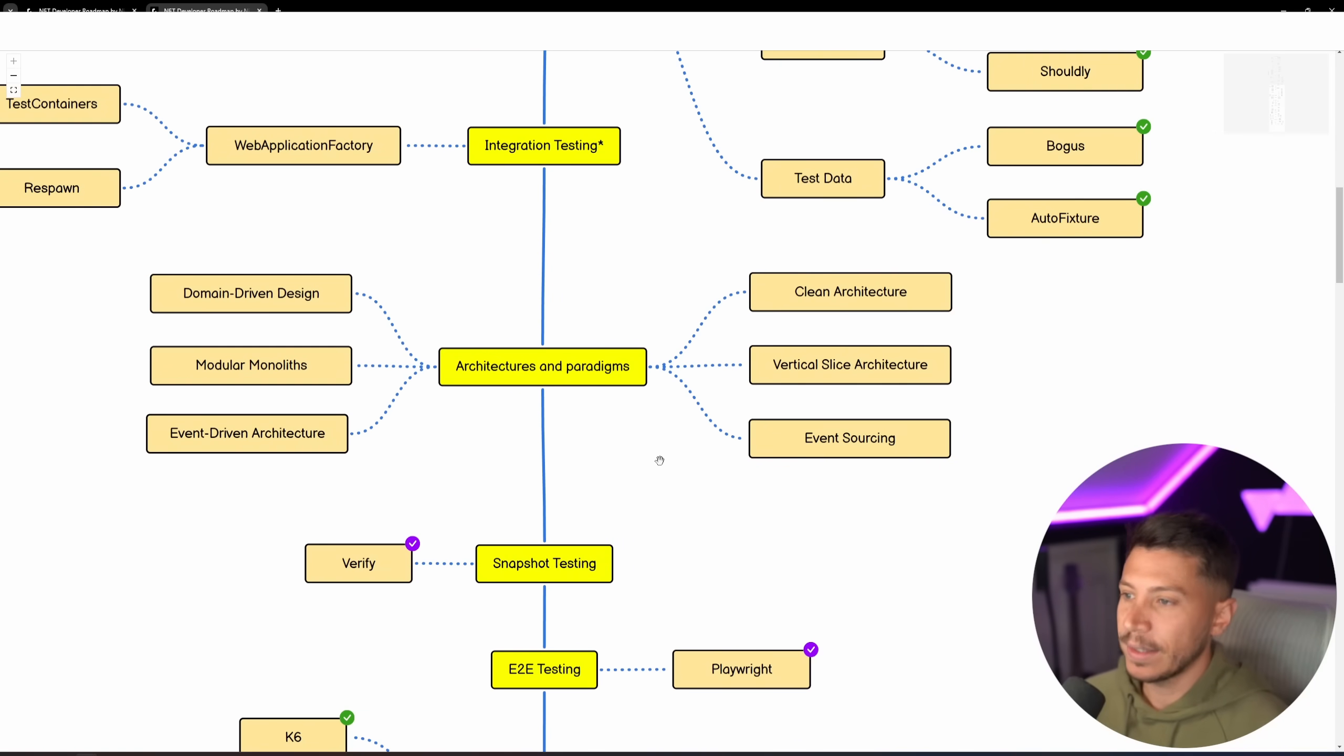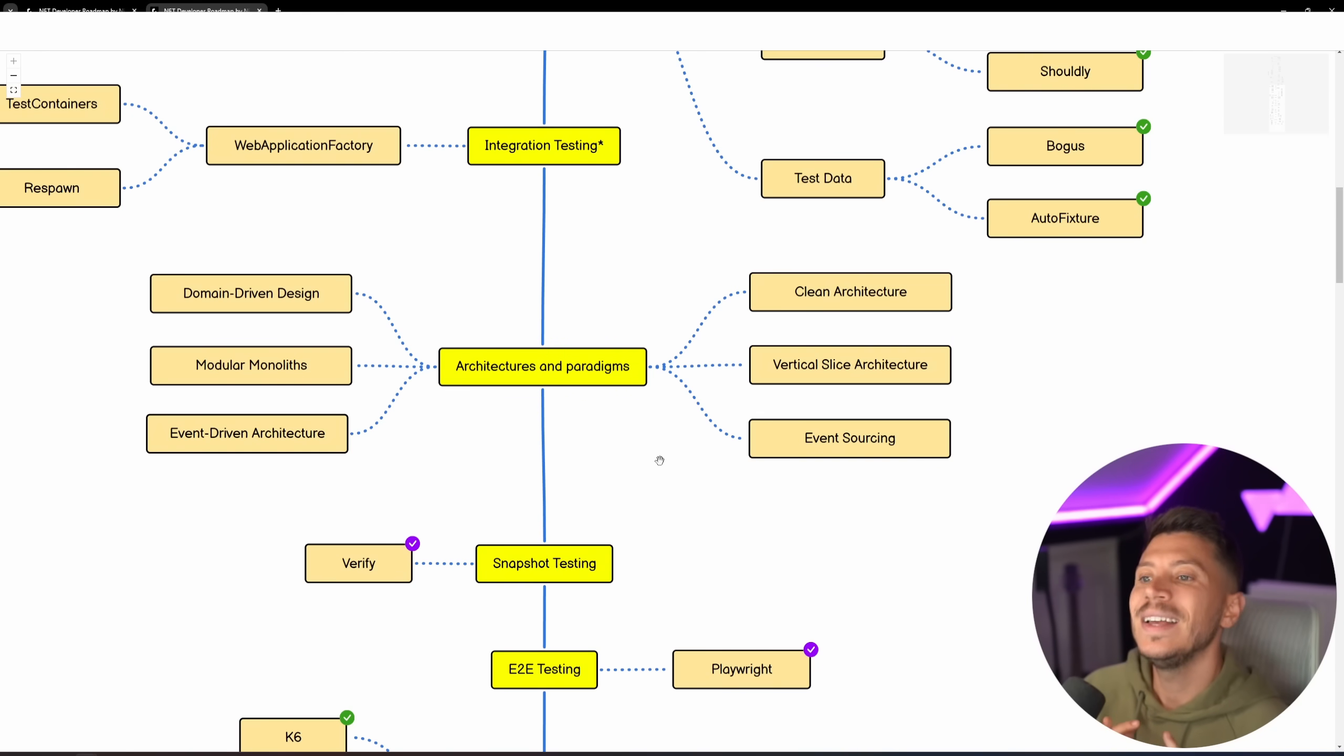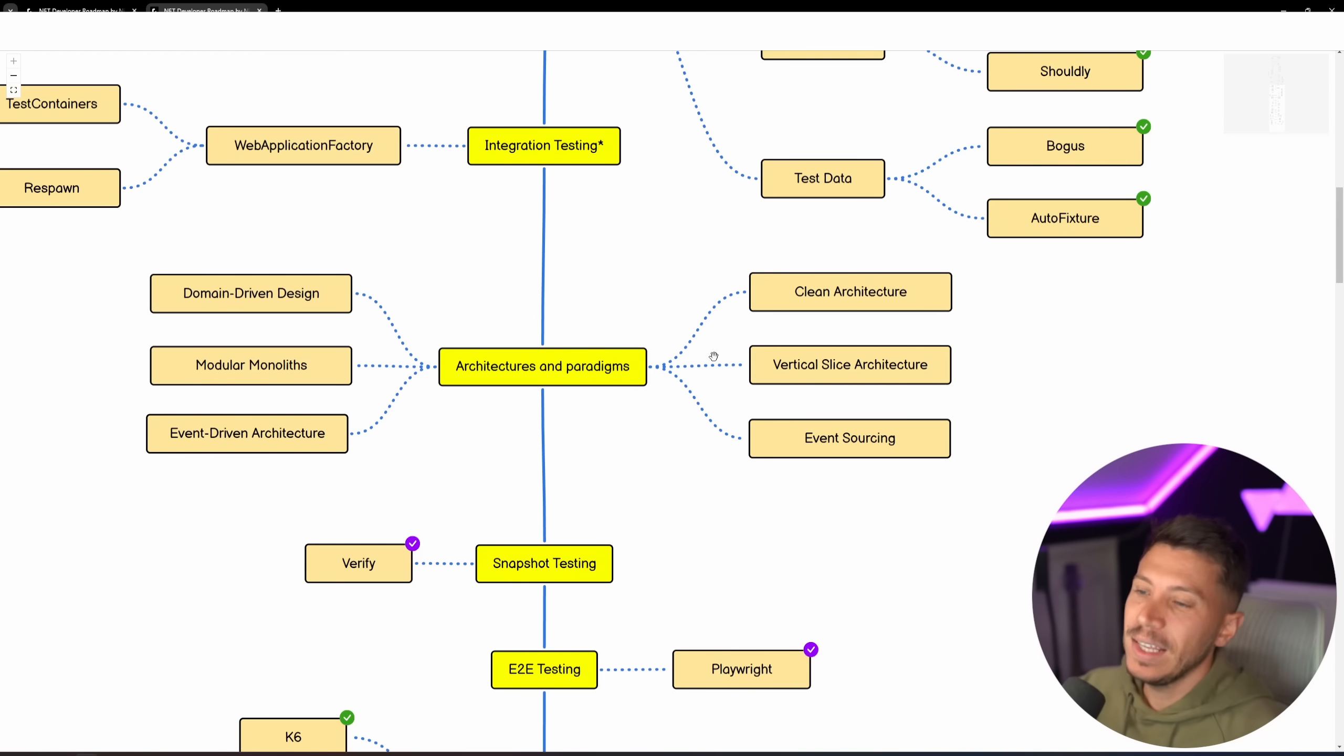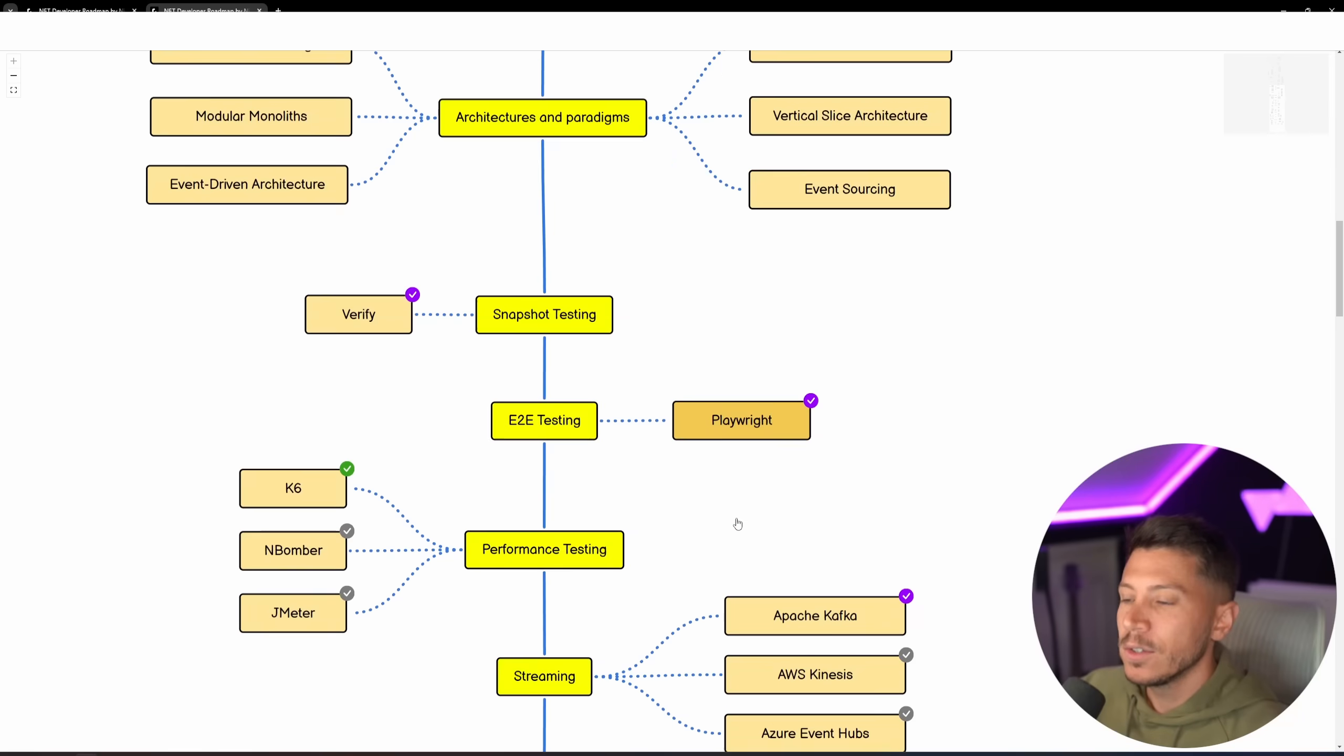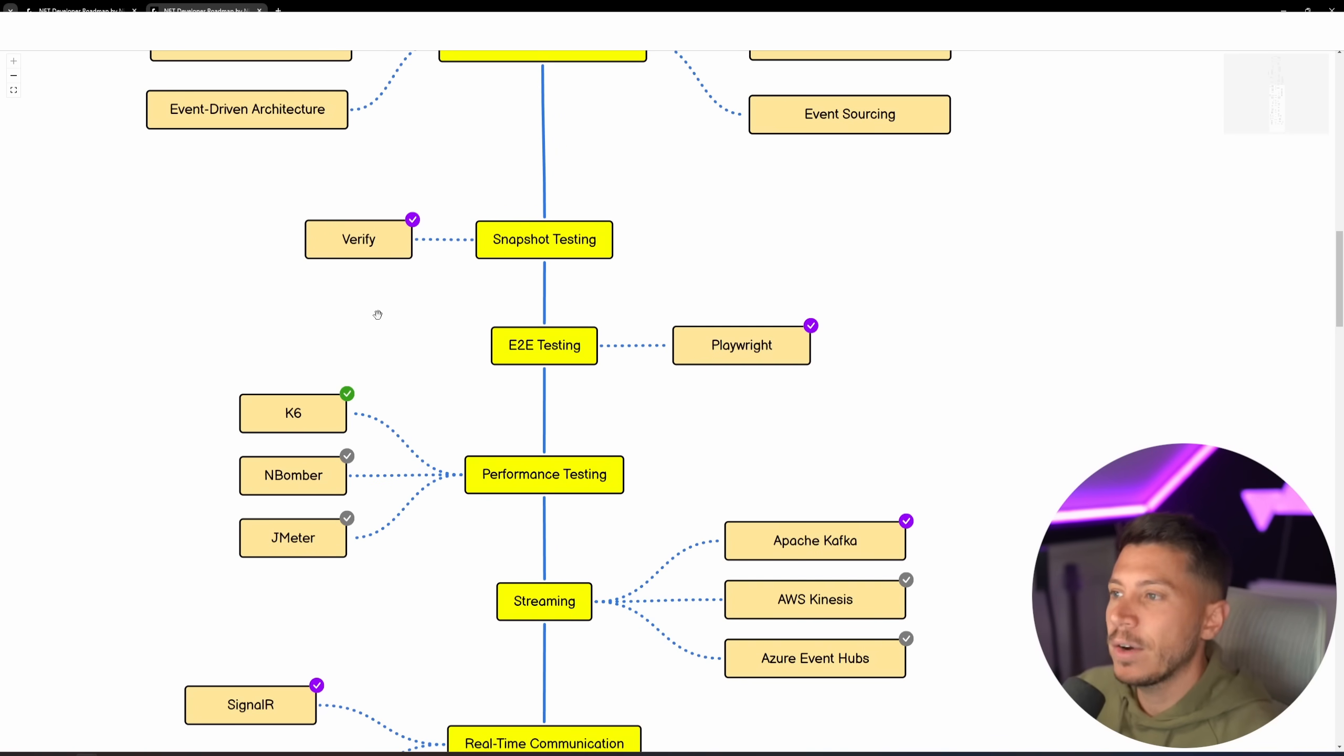And this year I added Architectures and Paradigms, so I do think to some capacity you should be aware with Domain-Driven Design, Clean Architecture, Modular Monoliths, Vertical Slice Architecture, Event-Driven Architecture, and Event Sourcing. Again, if you're on a strong web start, we do have courses on all of those things, so you should definitely take a look at it if you are looking to join a company that uses any of those.